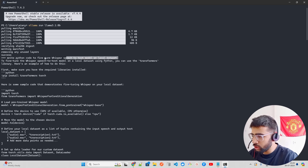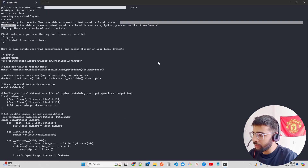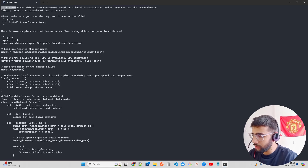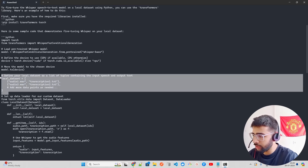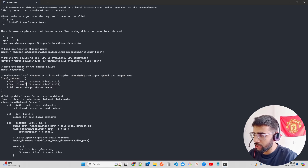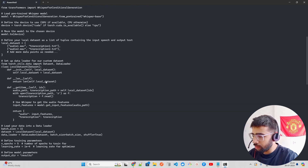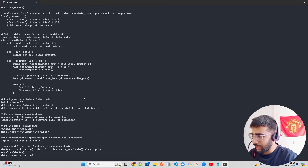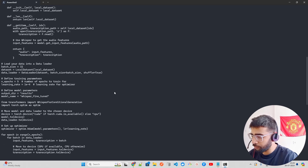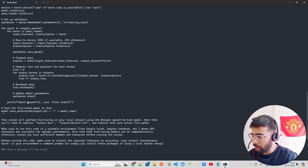I downloaded the model and asked the same question: 'Write Python code to fine-tune a Whisper speech-to-text model on local datasets.' The answer is slightly different this time — it uses a list structure for audio and transcriptions. Honestly, I like this response better than the previous one.